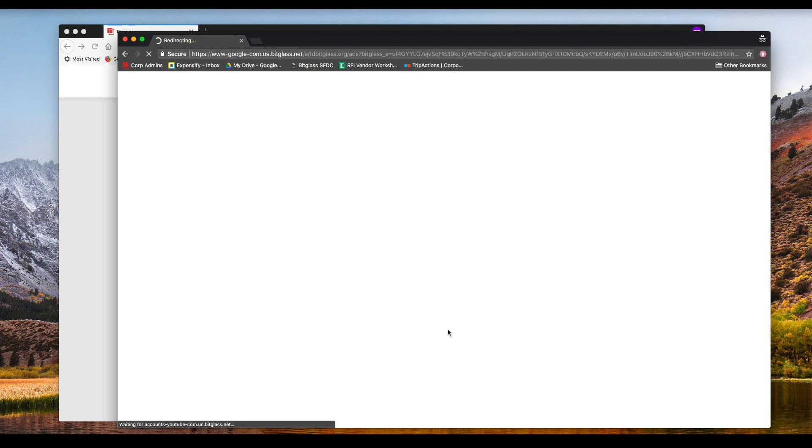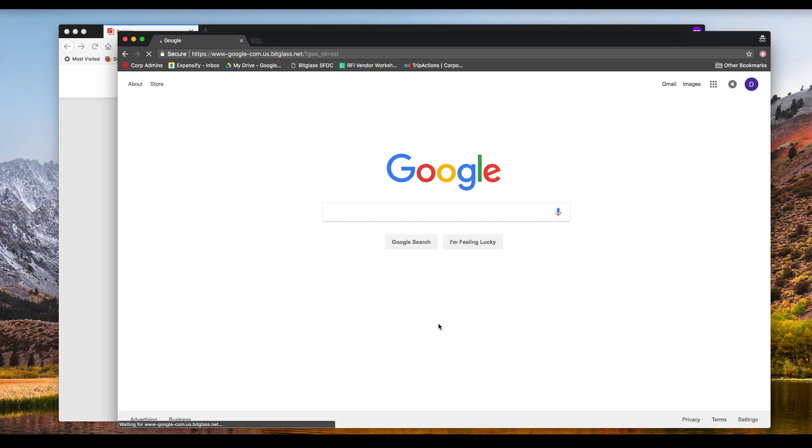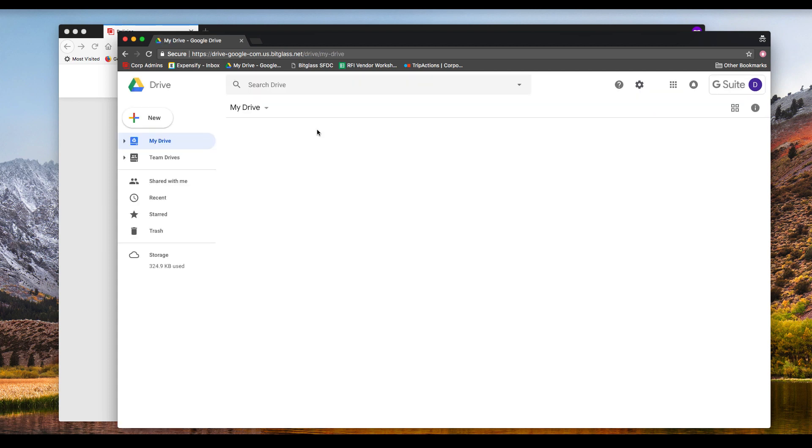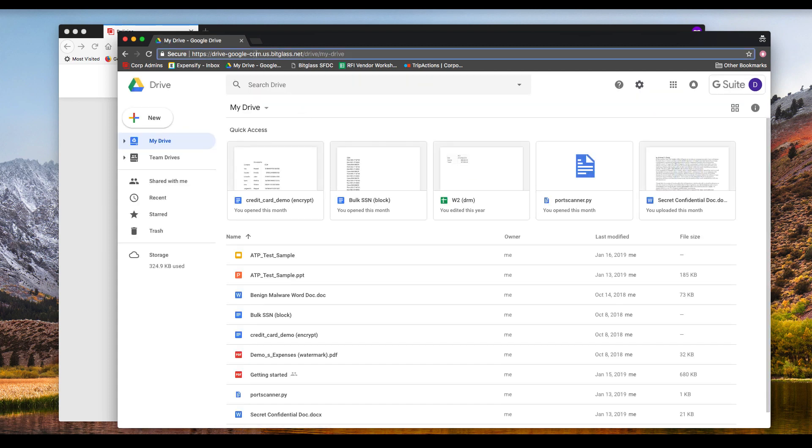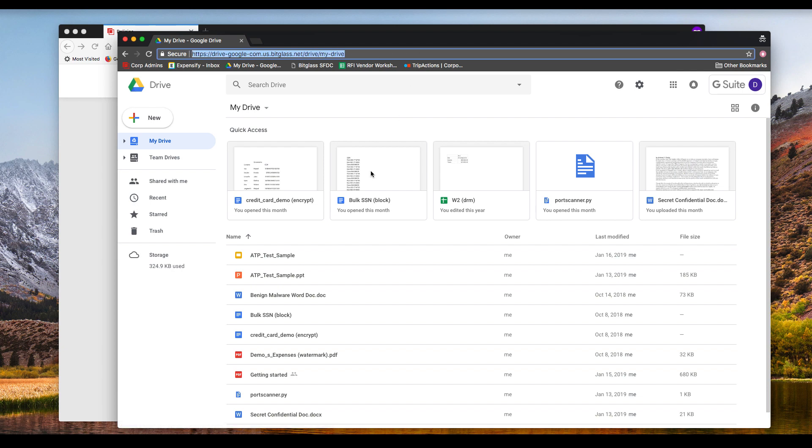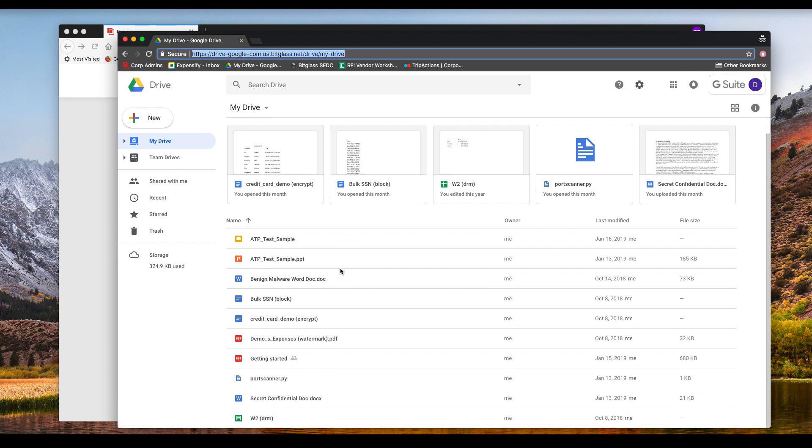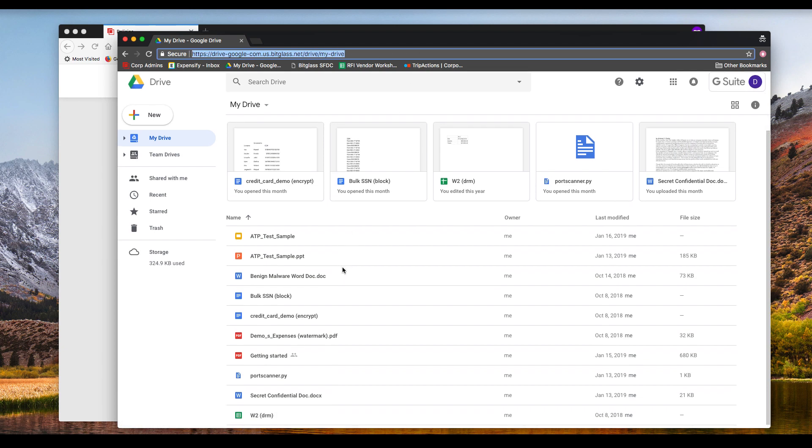After sign-in is complete, we land on the default Google page. Notice the URL bar. The traffic is passing through the BitGlass reverse proxy, though the page looks the same and no different or additional steps were taken by the user to get here.